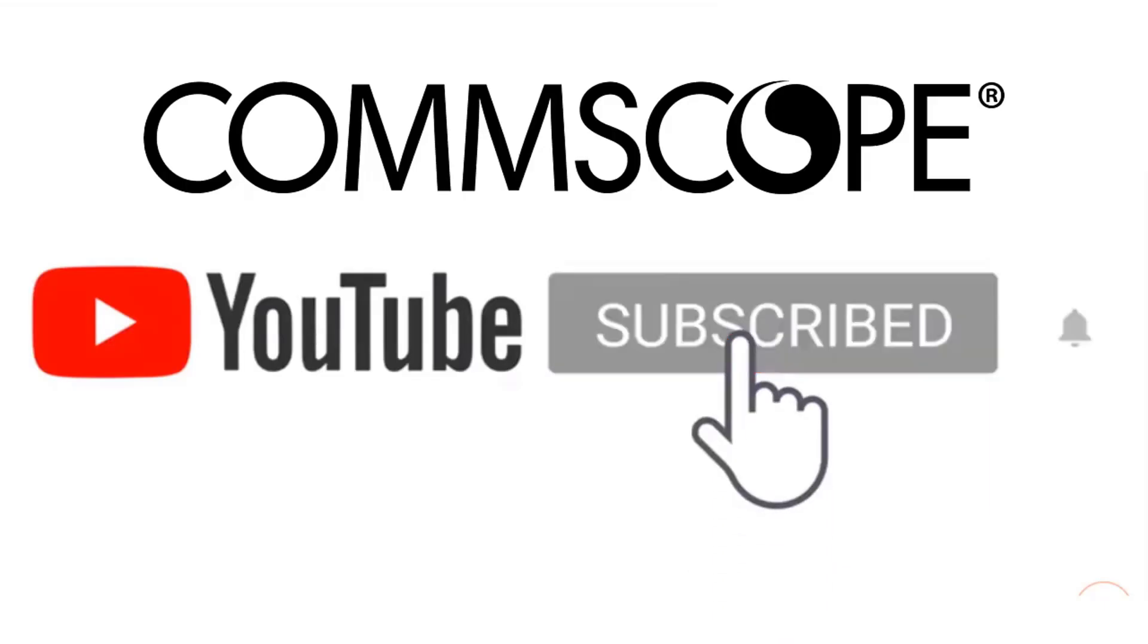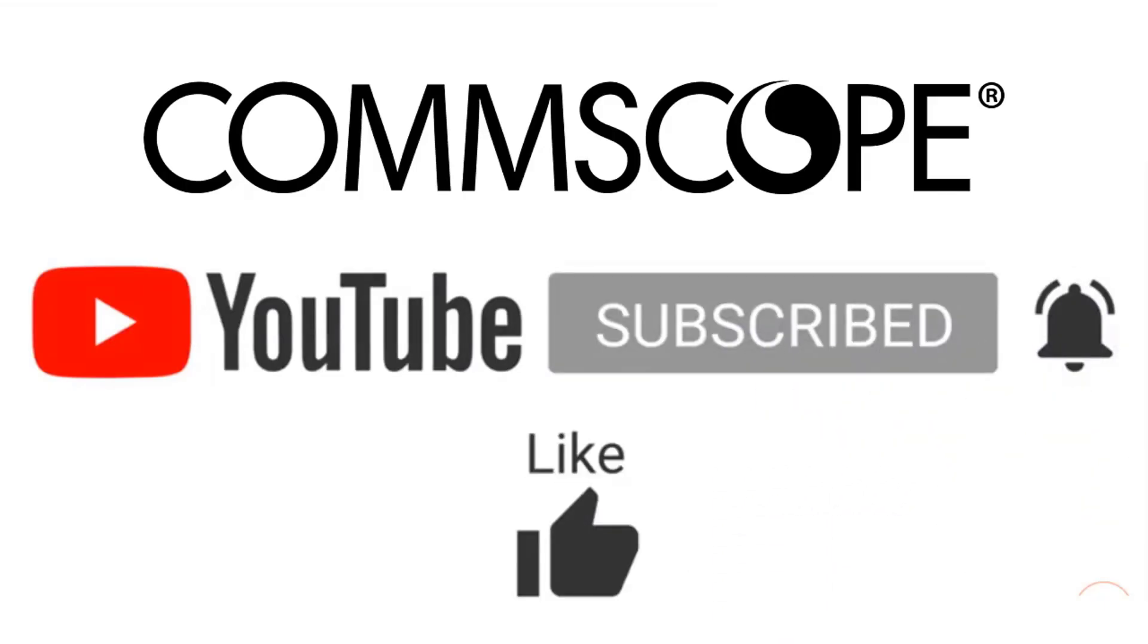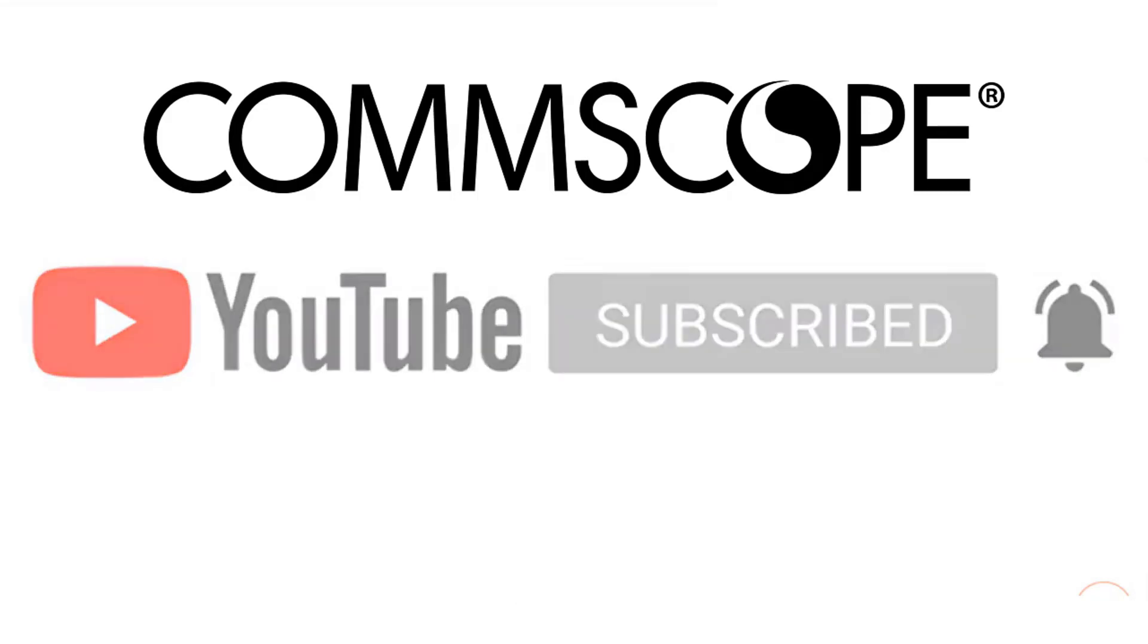If you like our content, please like, subscribe, and click the notification bell to get alerts when we introduce new videos.